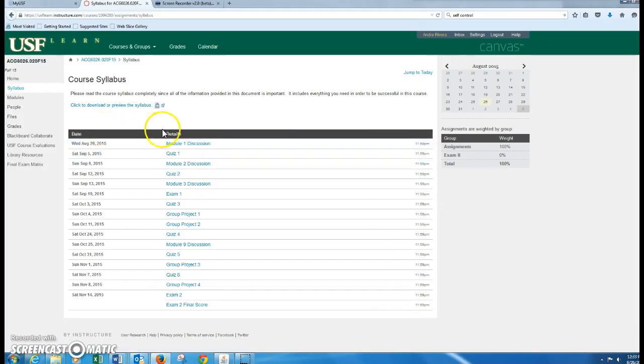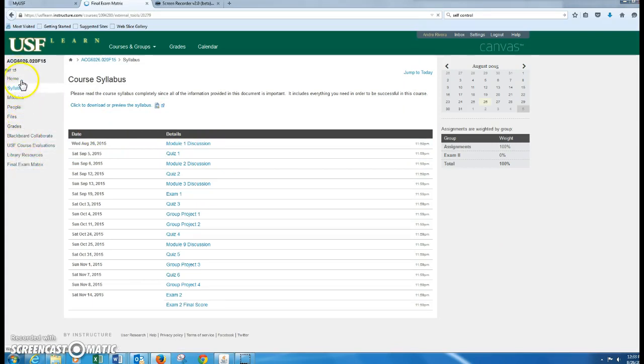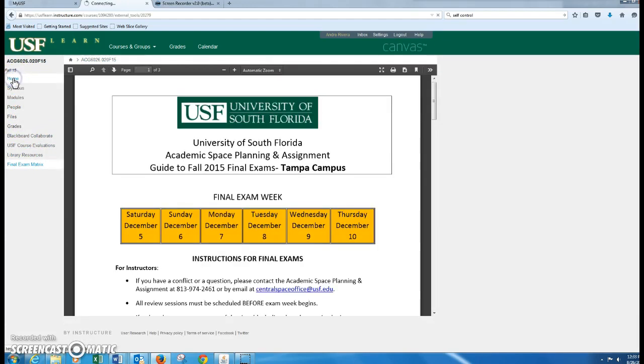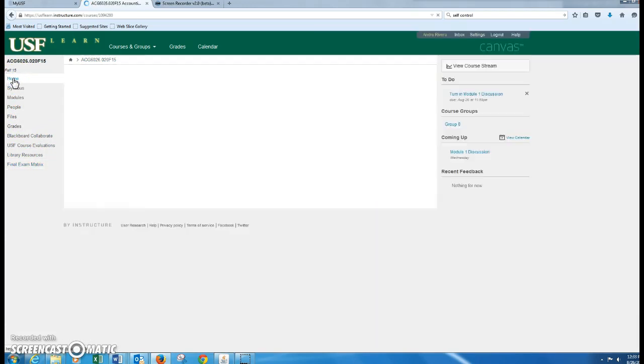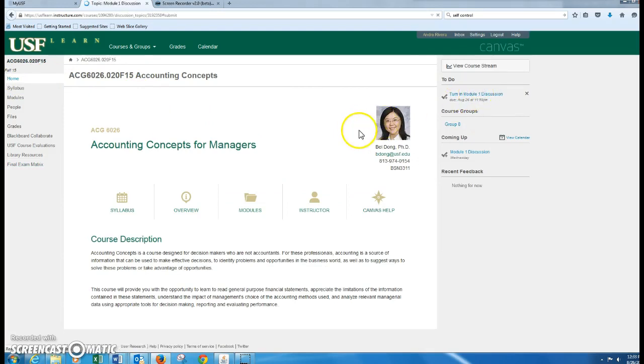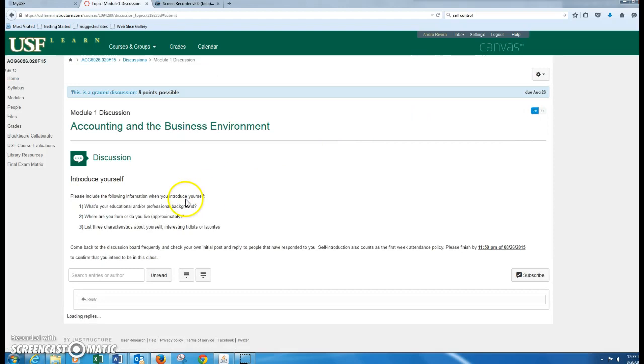Then you're going to go in here. We're going to go back just to, if you look on the left, all of these are your navigation. So you're just going to go to Home, and then we're going to go back over here to the to-do list and click on that discussion.